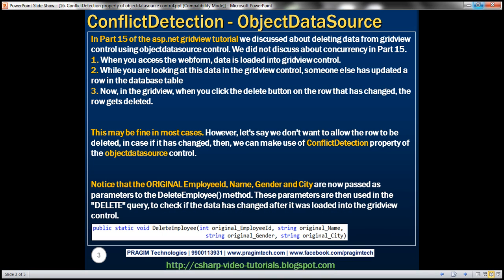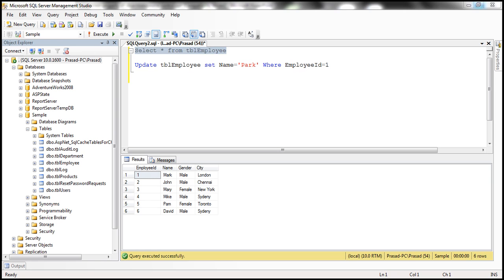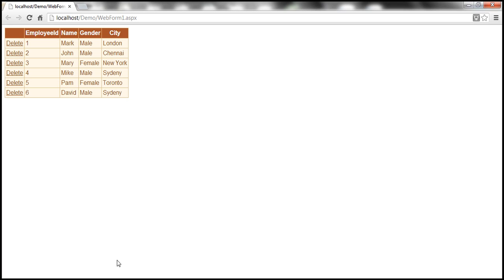Let me explain what I mean by this. If you remember, we retrieved the data present in the TBL employee table and displayed it within the Gridview control. Now, let's say after the data is displayed in the Gridview control, the data present in the underlying table has been changed. For example, at the moment in the Gridview control, the employee with ID equal to 1, his name is Mark.